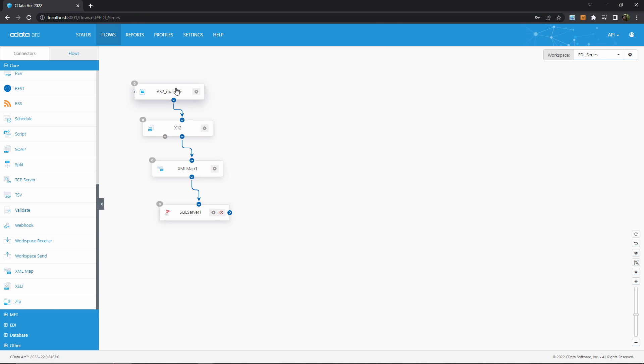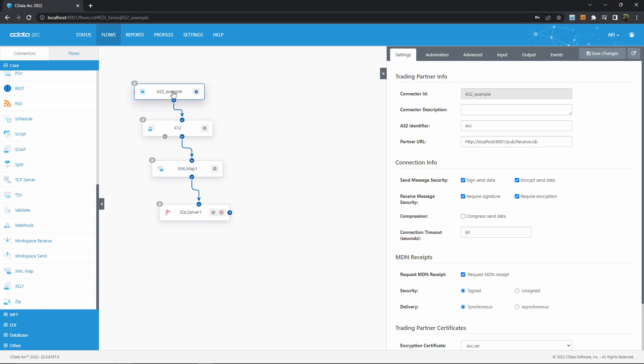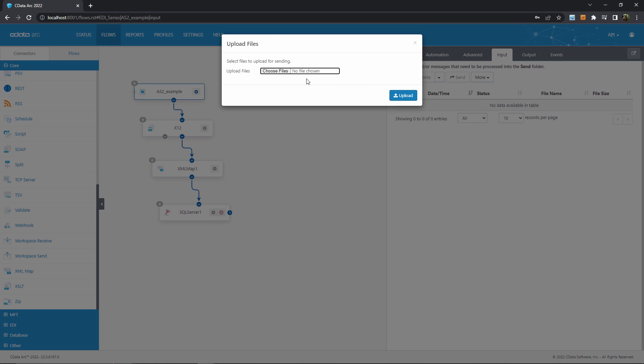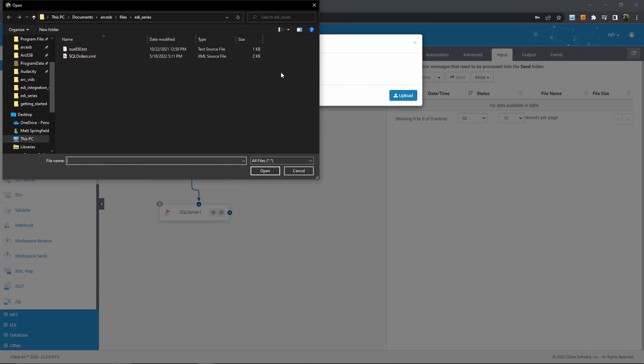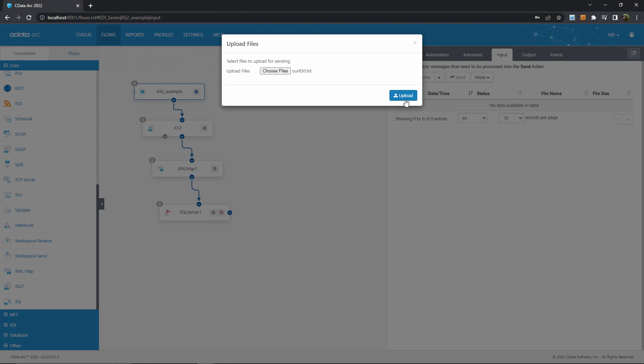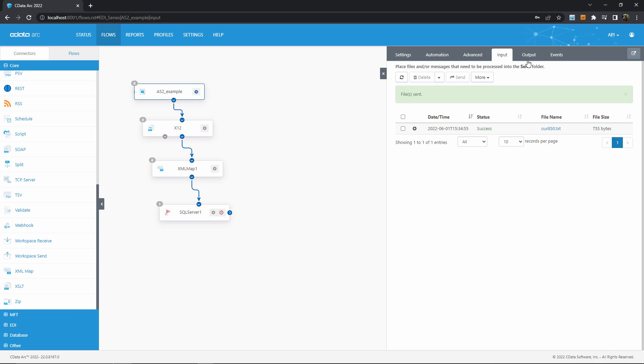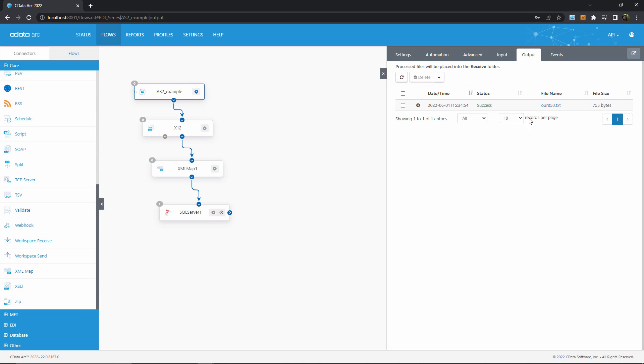First, we fire off our flow by going to the AS2 connector and sending an example EDI document back to our own AS2 connector. Naturally, this is a pretty contrived circular connection, just for the purposes of this video, but it simulates receiving an AS2 message from an external trading partner. Once we've received this EDI document...